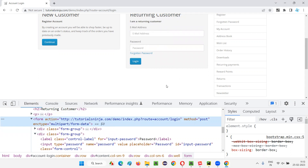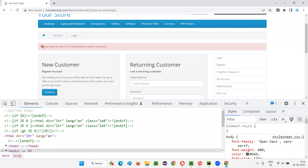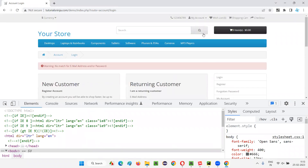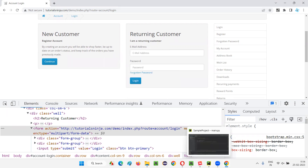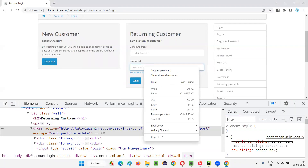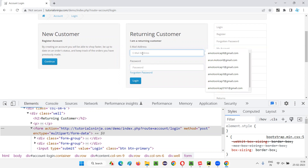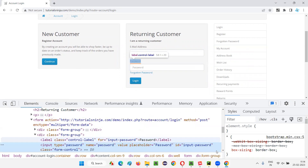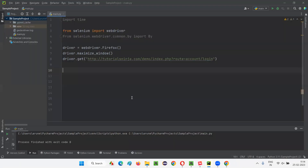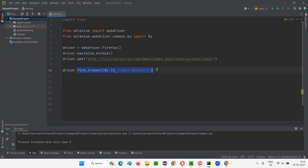Now I want to submit this form without entering credentials. Generally if you click the login button it will say 'no match for email address and password.' But here, instead of clicking the login button, I want to use the submit command. I'll take any element on this form — say the password field. It has an ID; I'll copy this ID and come back to the code and say: driver.find_element(By.ID, 'password_id').submit().